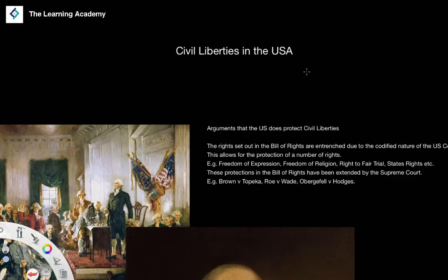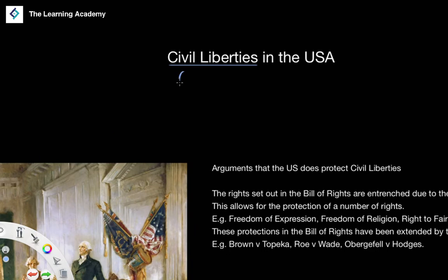In this lesson, we're looking at one simple question: to what extent does the US Constitution protect civil liberties in the USA? We'll be looking at the arguments for and against this proposition. Civil liberties are generally referred to as civil rights or human rights — general rights, freedoms, and protections afforded to individuals.